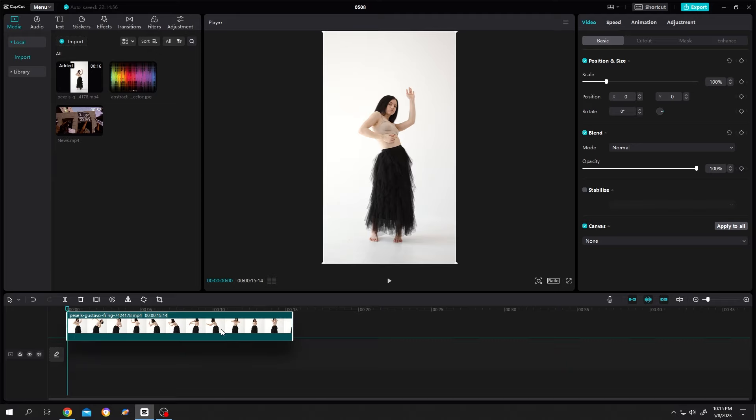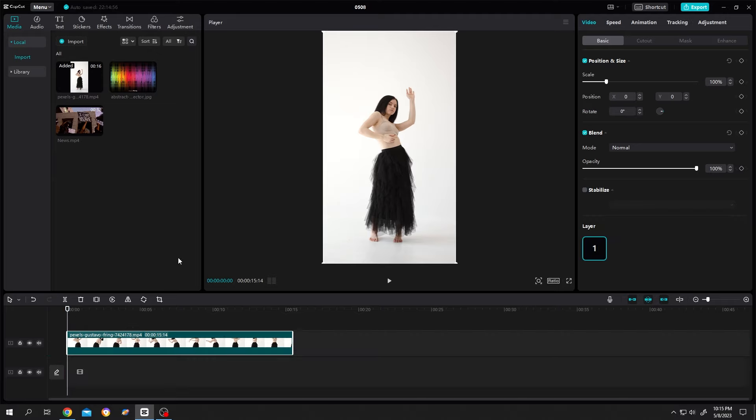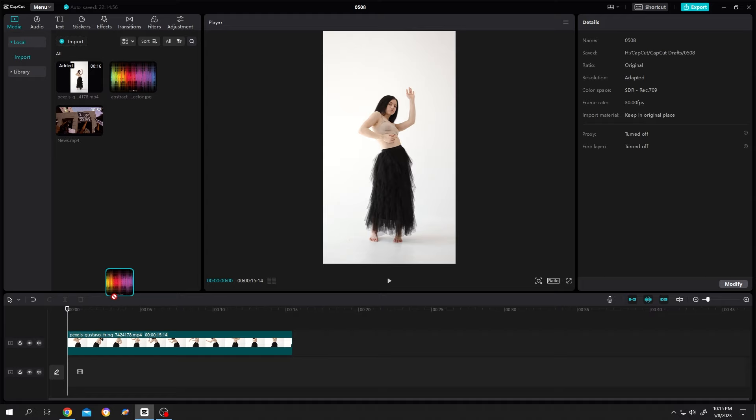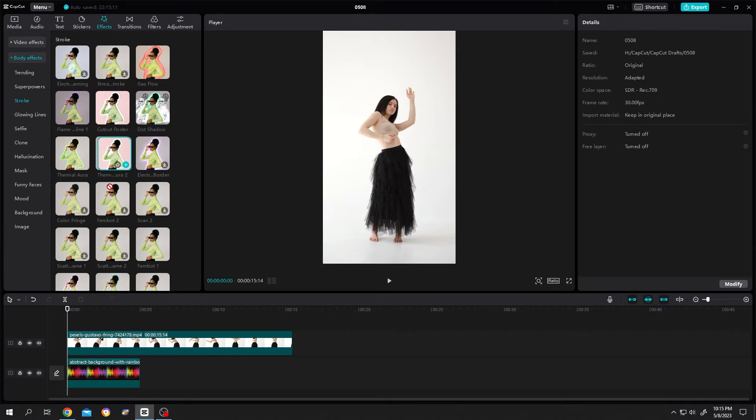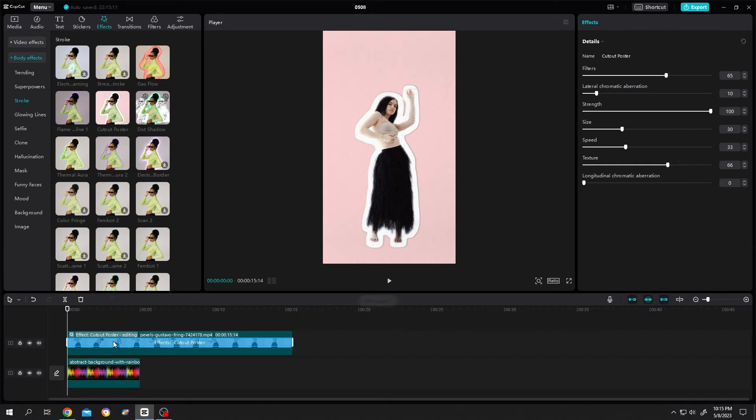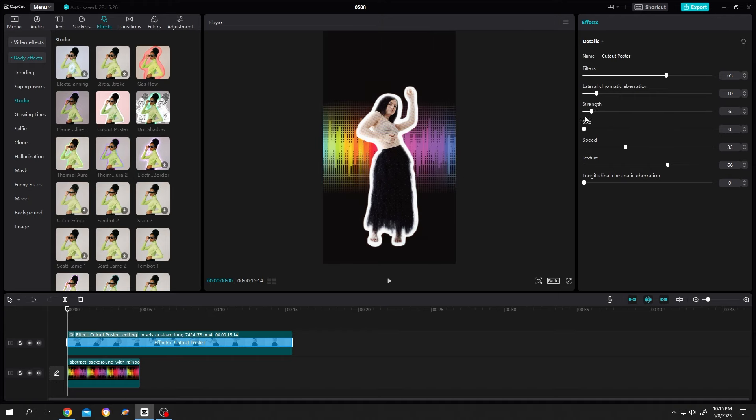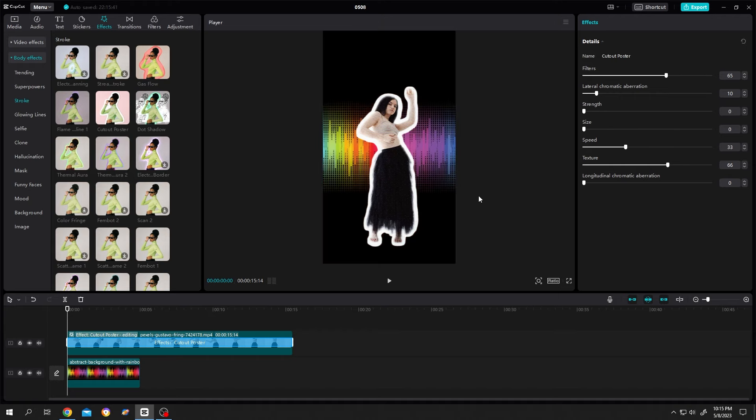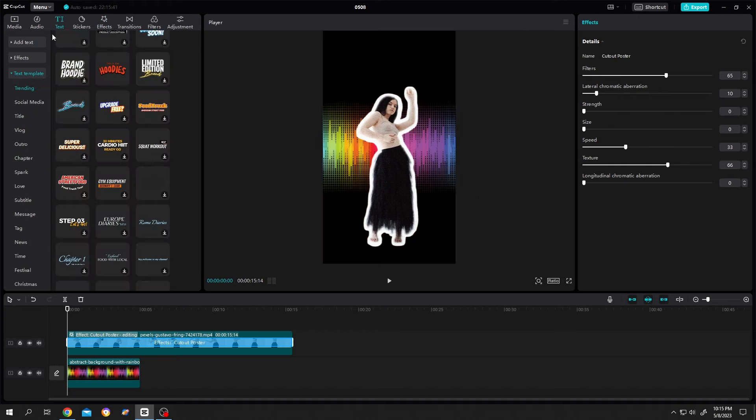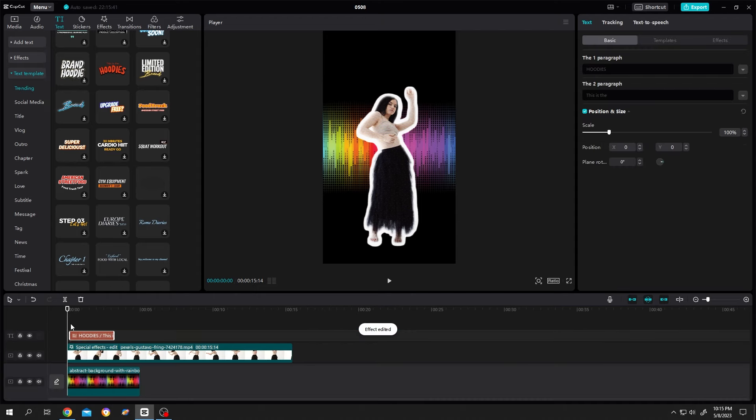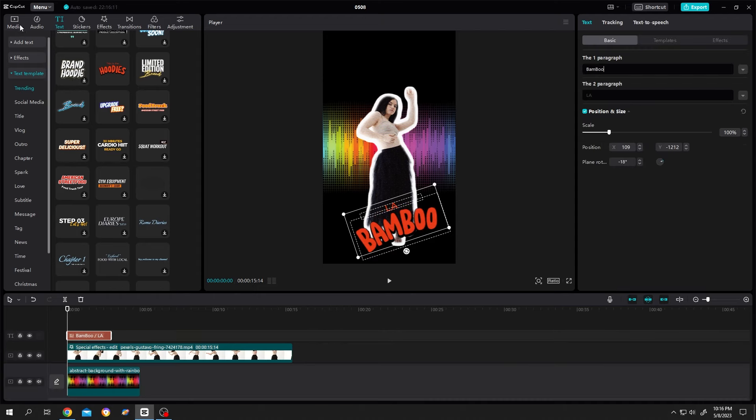the clip, move it to layer 2. Let's give it a background color cutout poster. Now to make the background visible, make the strength to zero. Now let's add some text - text template trending - change the text. So guys,